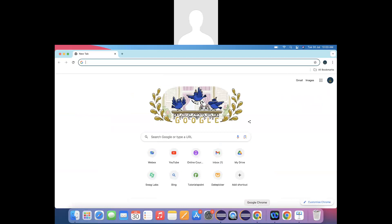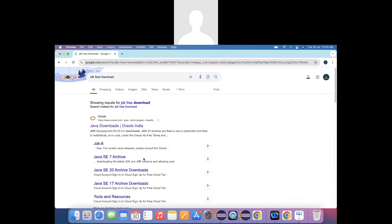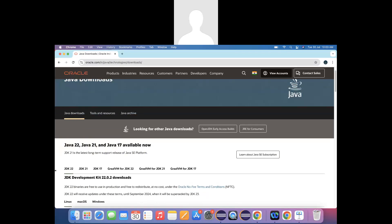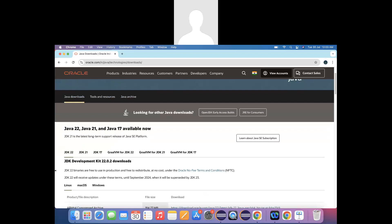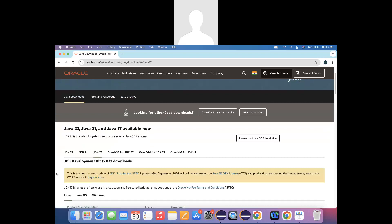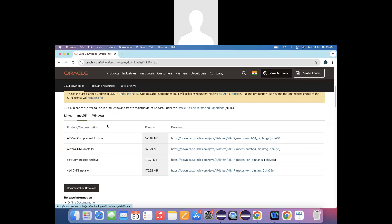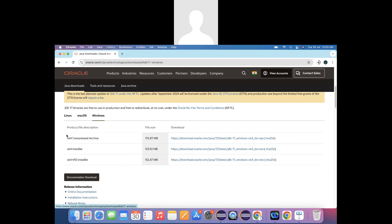In order to start with Java, you can search for JDK free download. Initially when I was recording the older videos, it was on Java 1.8, then we covered Java 11, and now go with JDK 17. Depending on your operating system, download the respective Java — on Mac I'm downloading the DMG file, and if you are on Windows, download the Java EXE file.